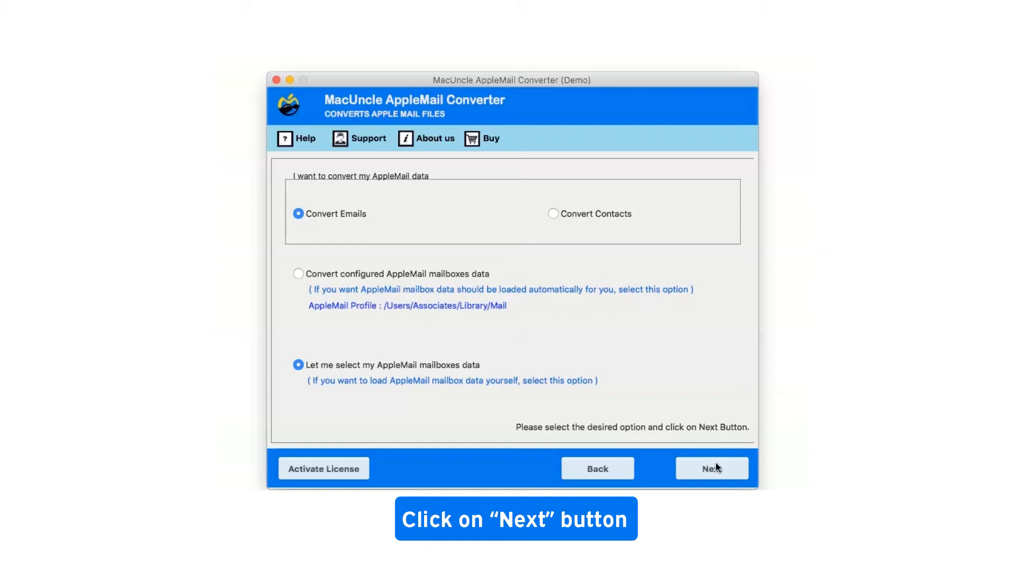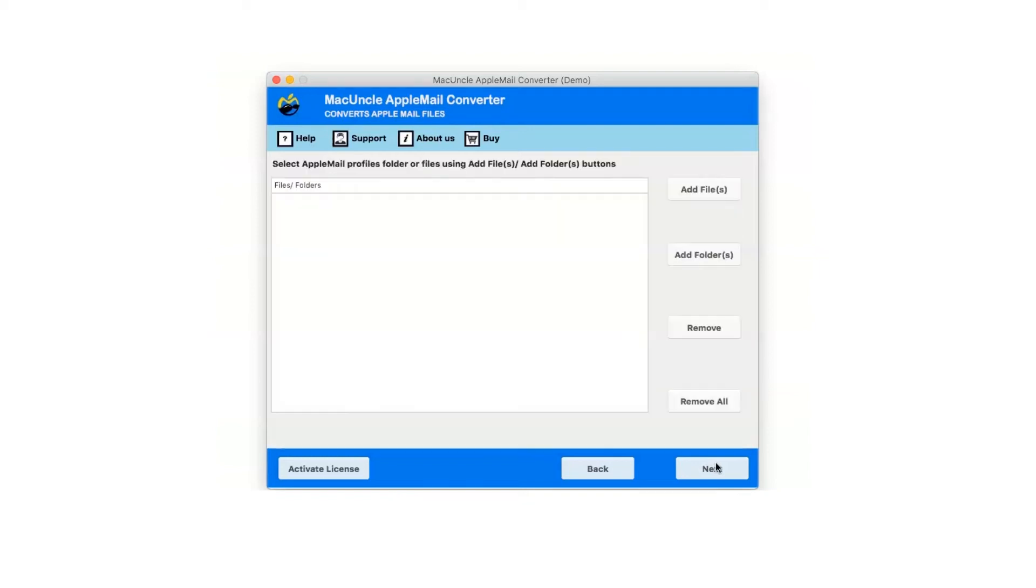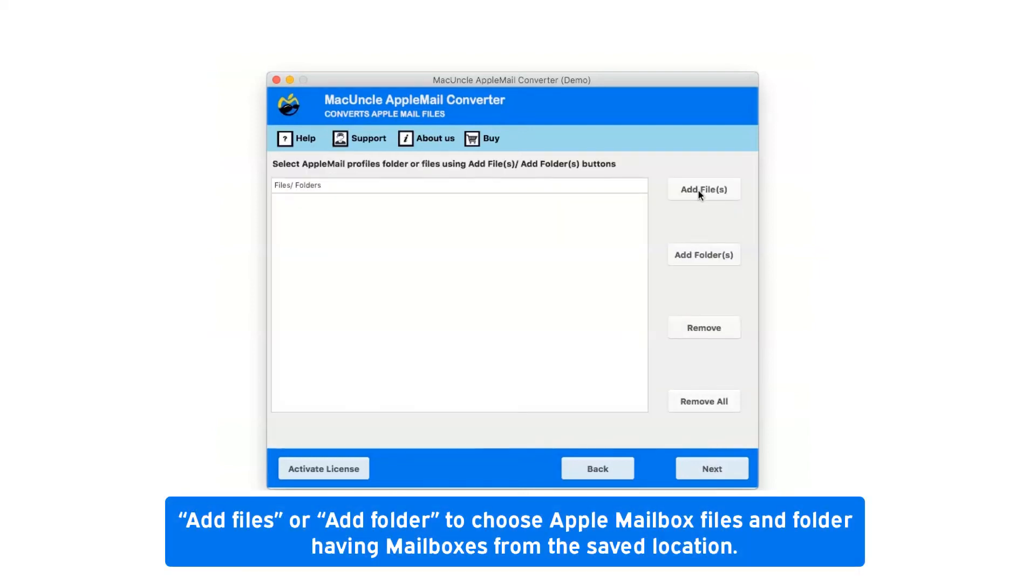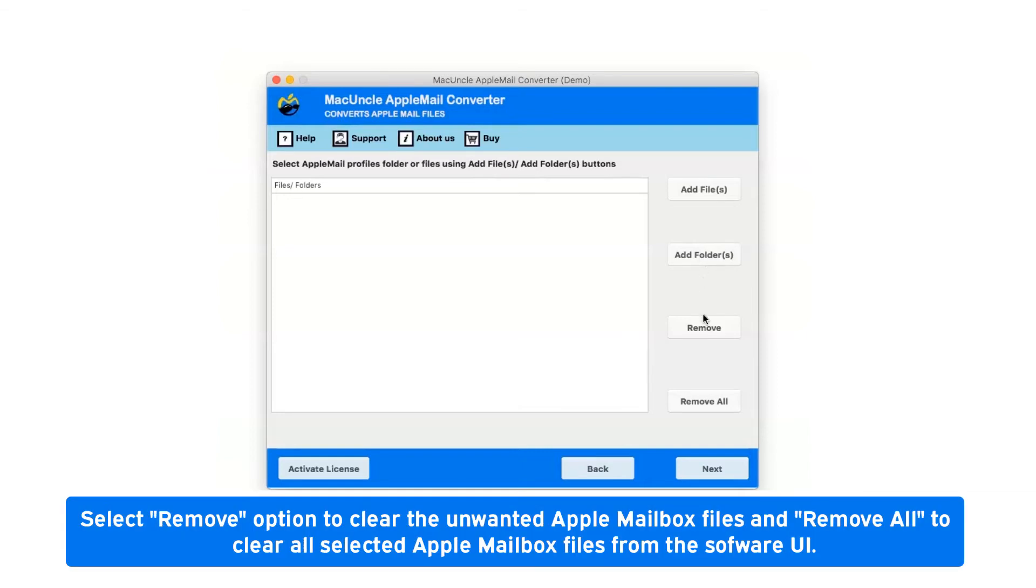Now click on next button. There are two options available: add files or add folder to choose Apple mailbox files and folders from the saved location. Select remove option to clear unwanted Apple mailbox files, and remove all to clear all selected files from the software UI.